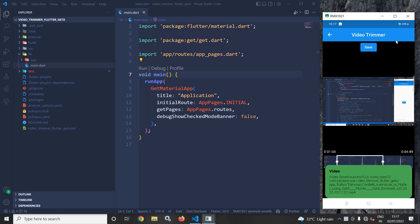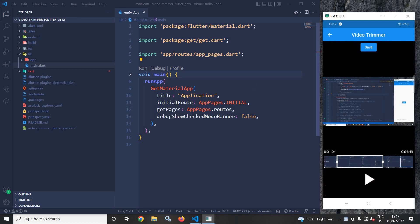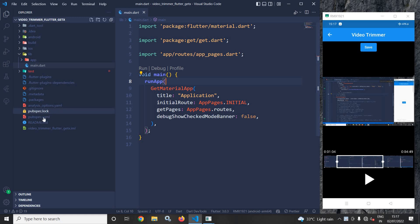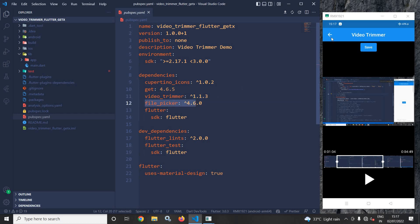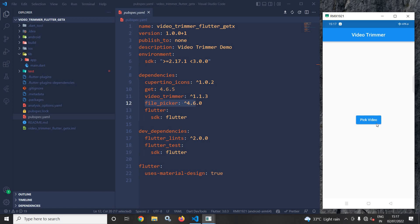One more thing: when I click Save, you can see a linear progress bar indicator running. To do this, in the pubspec.yml file I have taken two dependencies — video trimmer and file picker. I have also created a 'Pick Video' button; when clicked, the user will be able to select a video.